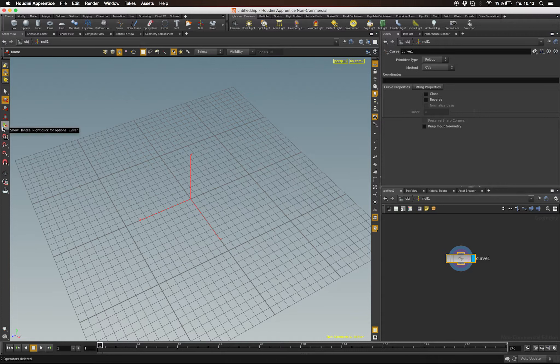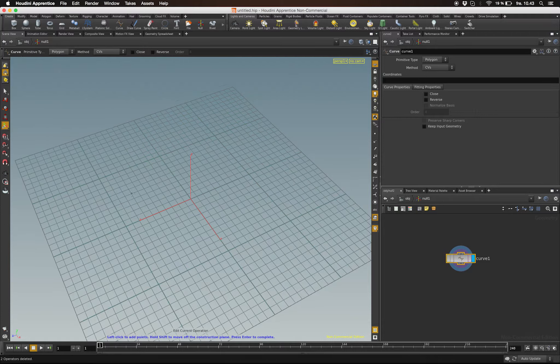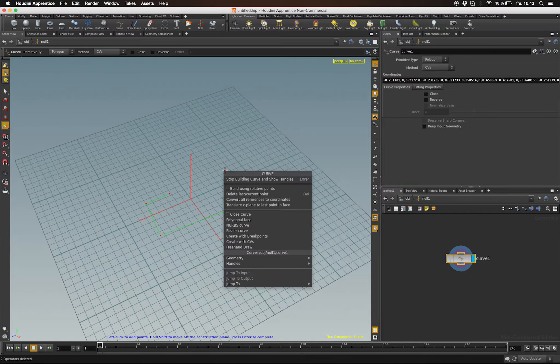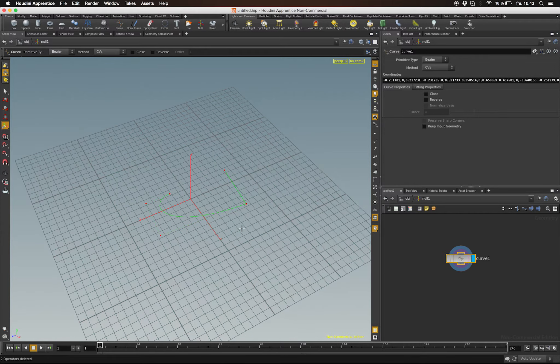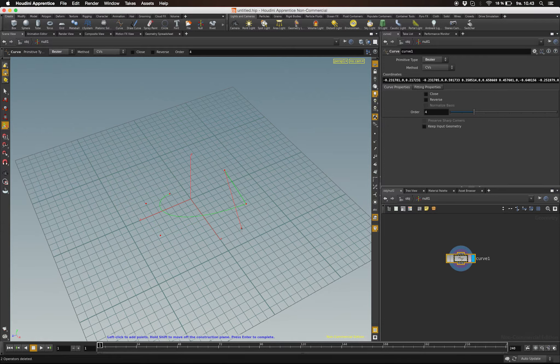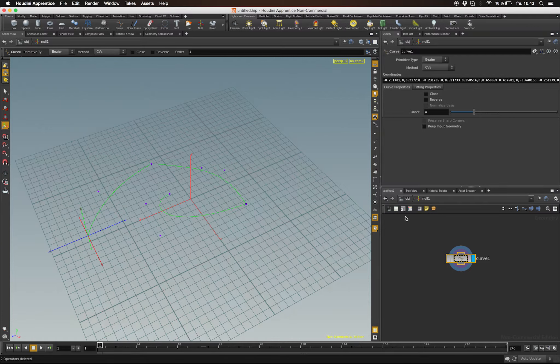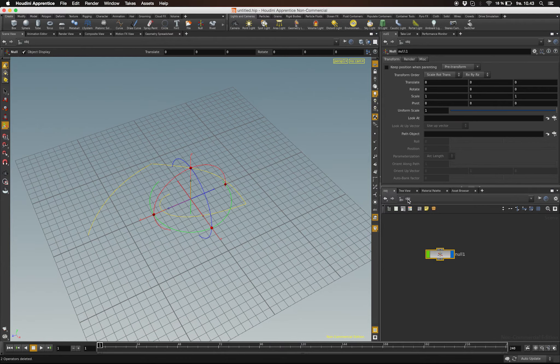I'm going to click the Curve node and make sure this tool is selected. Now I can start drawing out a curve the way I want my controller to look. If you right-click, you can change settings for the curve you're drawing.